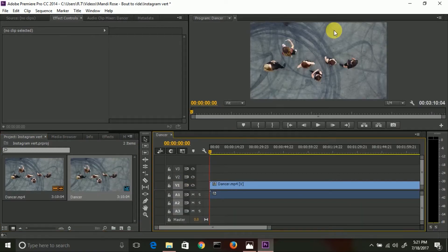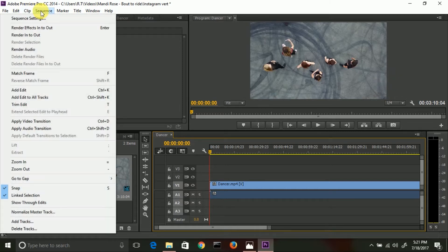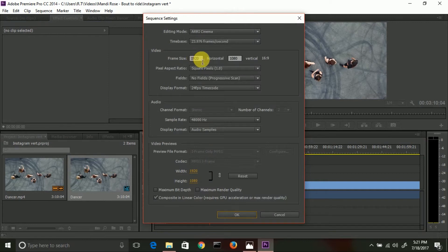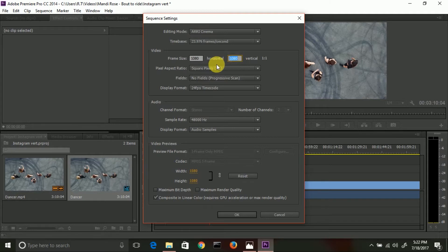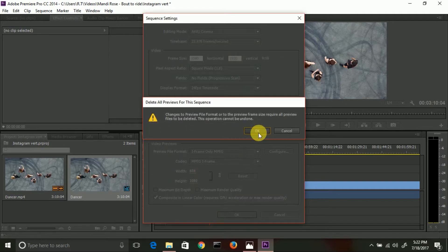So this video is the normal landscape type. We're going to go up to Sequence, Sequence Settings, and we're going to flip this so it goes 1080 by 1920. Okay, just go ahead and accept it.